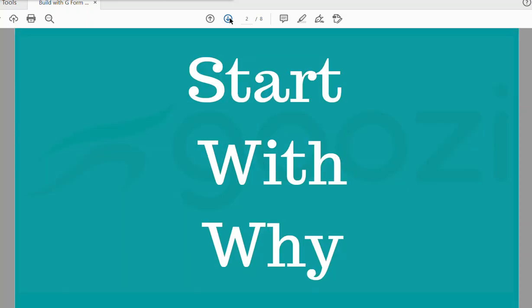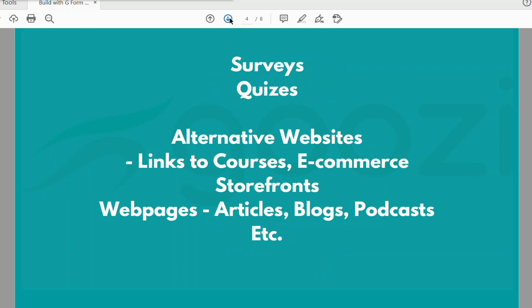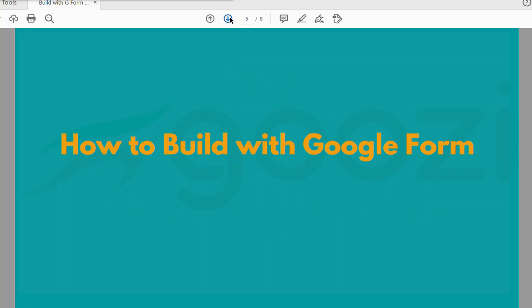Before you start anything, you must start with your why. Why do you want to build with Google Forms? What is your why? Do you want to make money? Do you want to give freebies? Who are your customers? Who is your audience? This will determine the kind of platform you are going to build. Google Forms are best for surveys, questionnaires, online quizzes, and today we're looking at how to build an alternative website where you can add links, courses, e-commerce, web pages, articles, blogs, and podcasts.